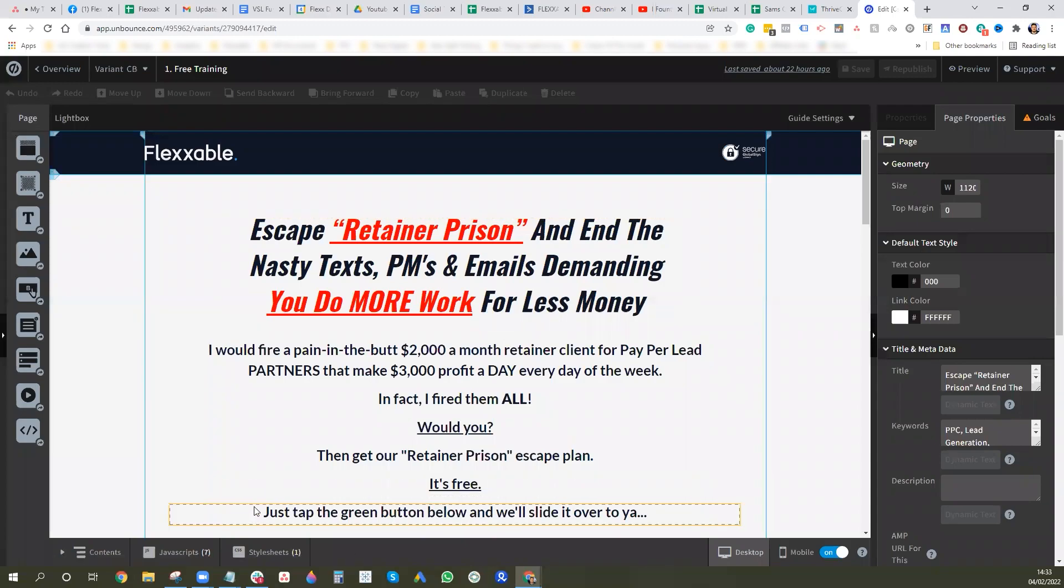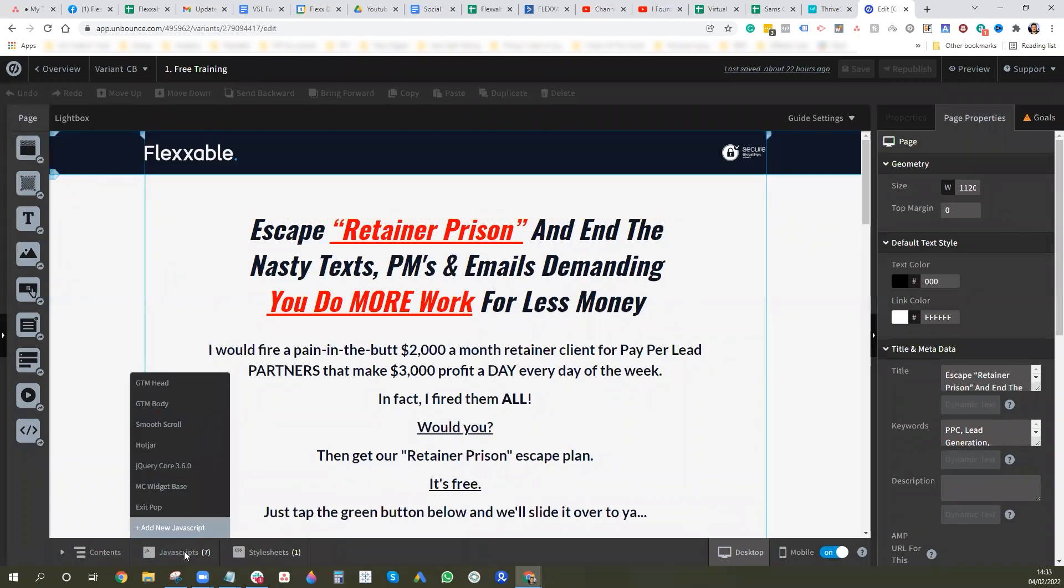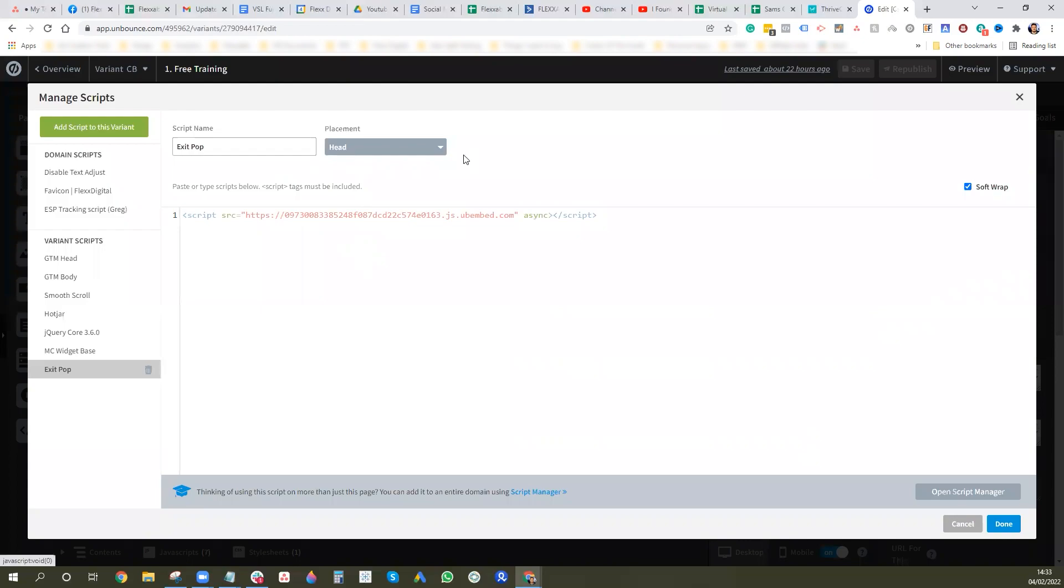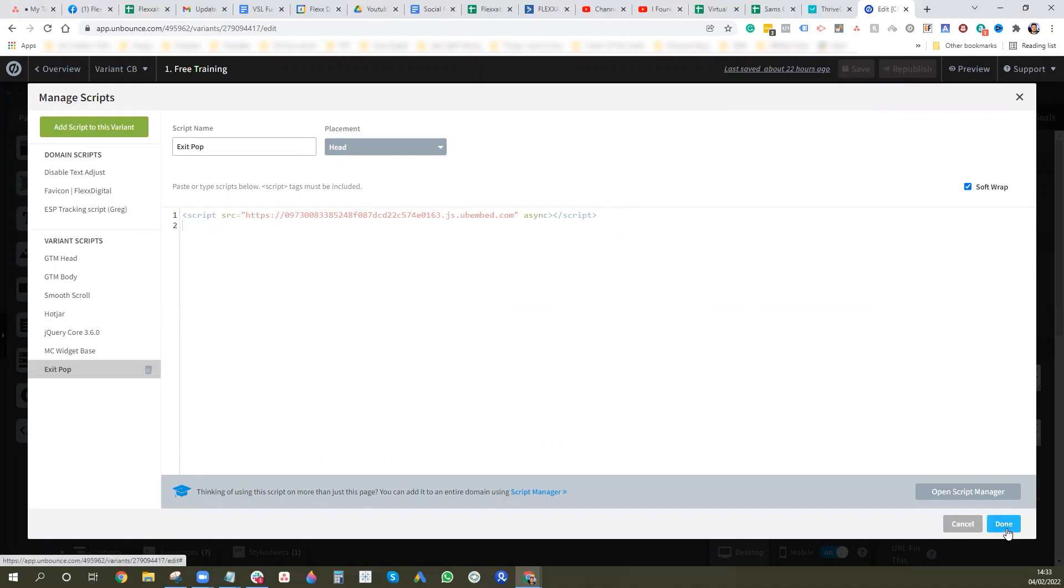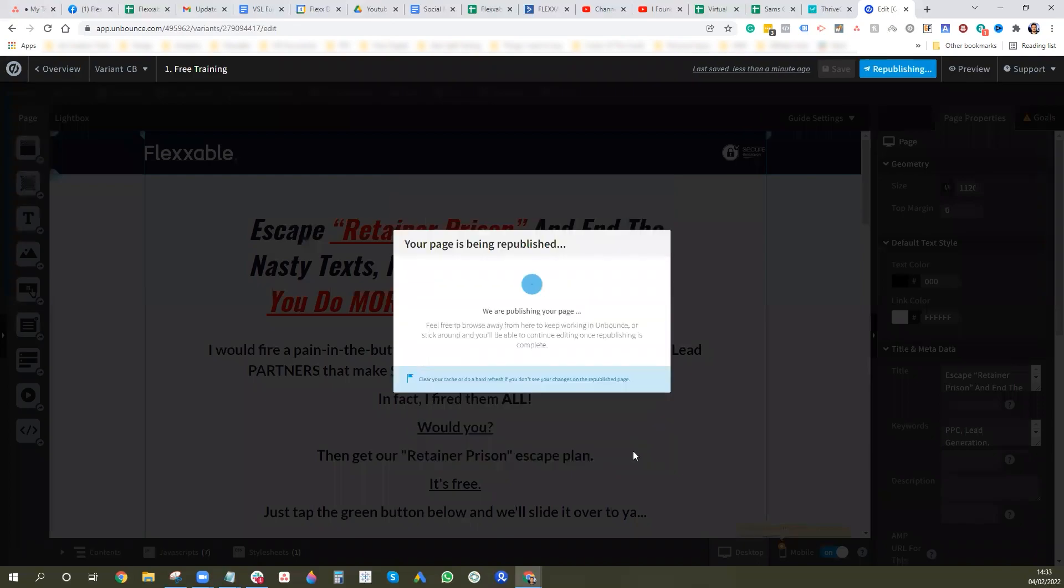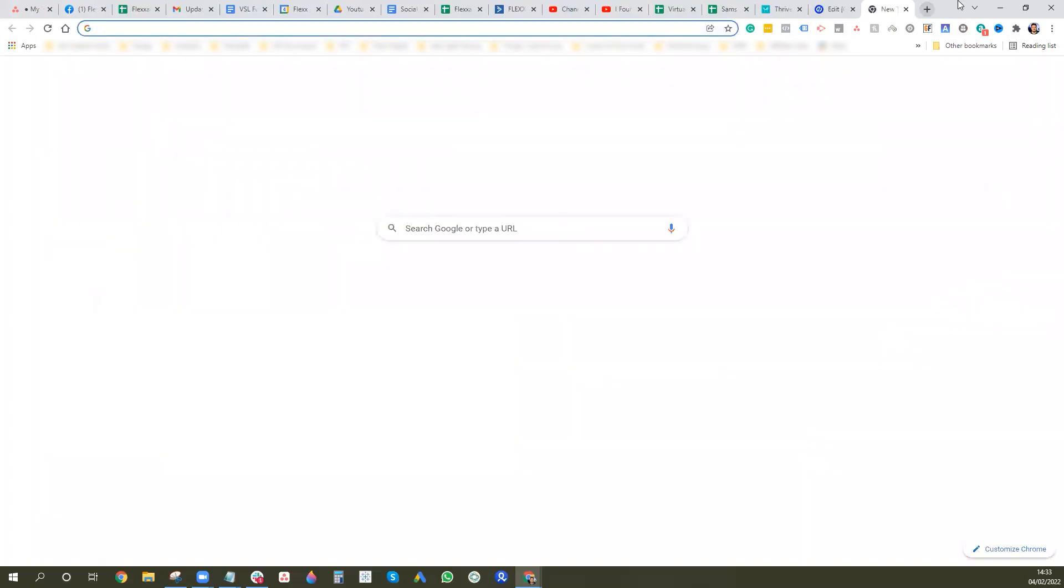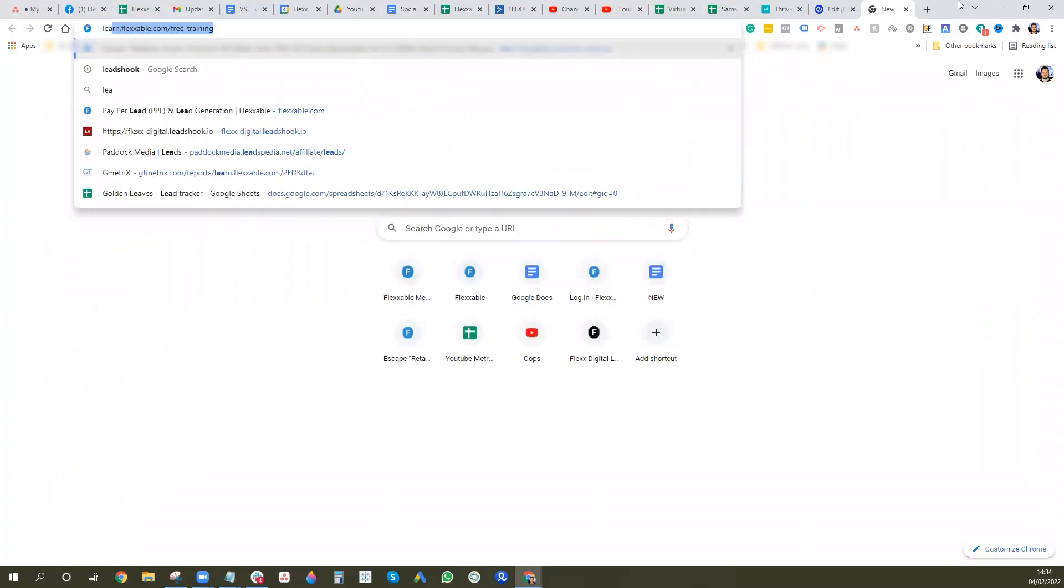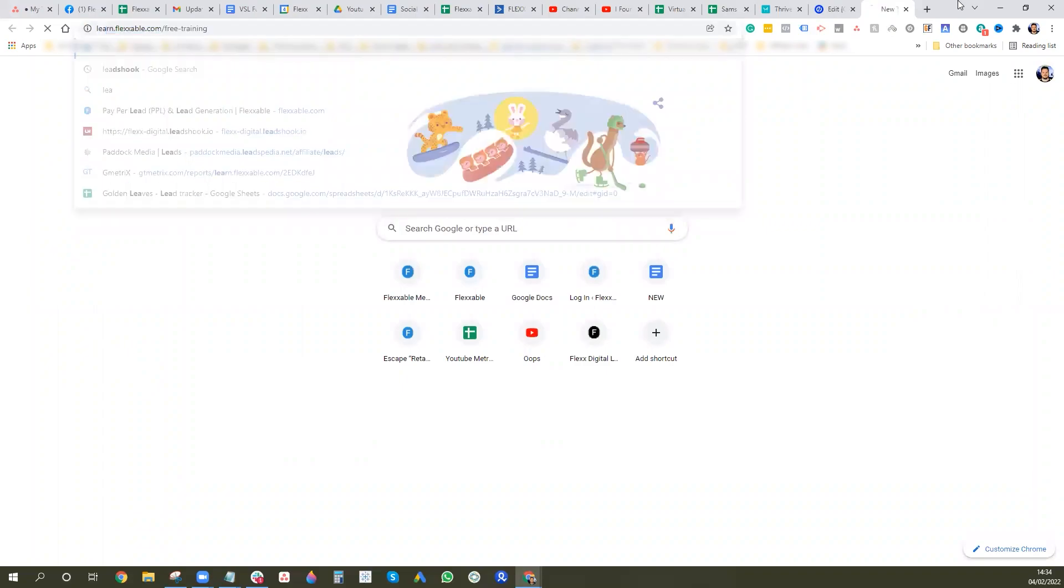And then down here in JavaScript you want to add new JavaScript and you want to put it in the head section and you want to paste your script in there, which should be that. Yep, you want to paste it in there and you just want to press done and then save and then republish.